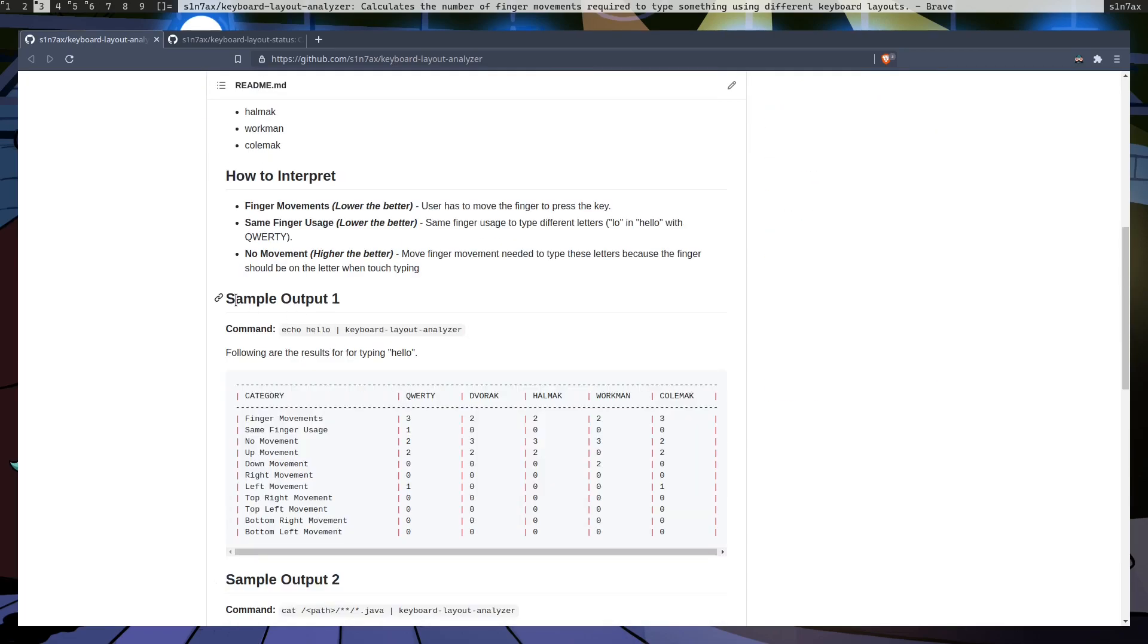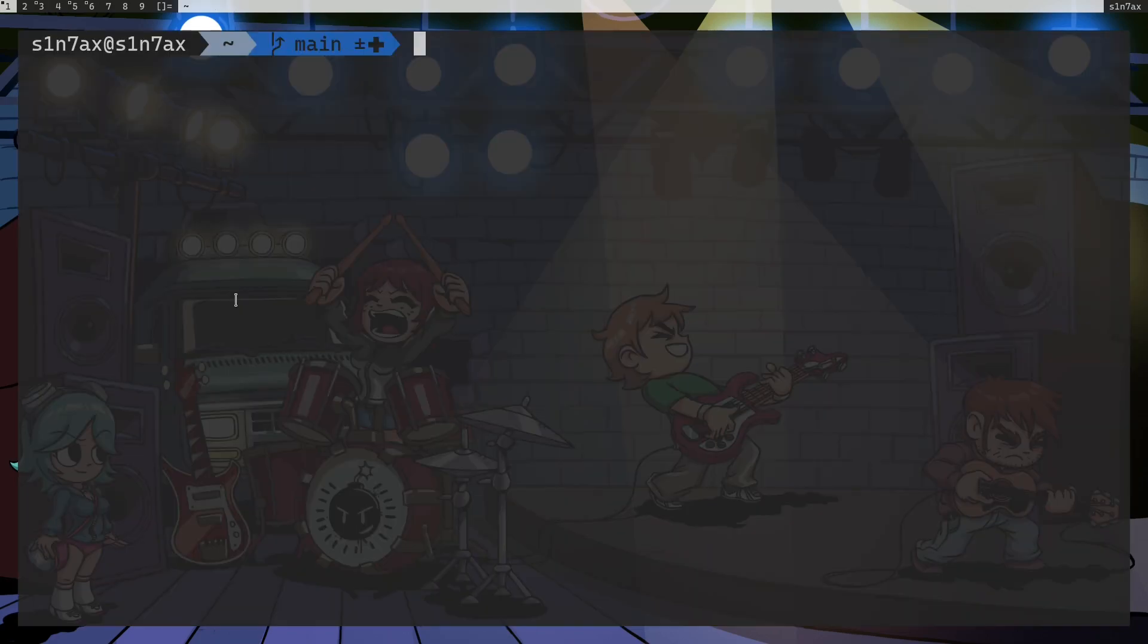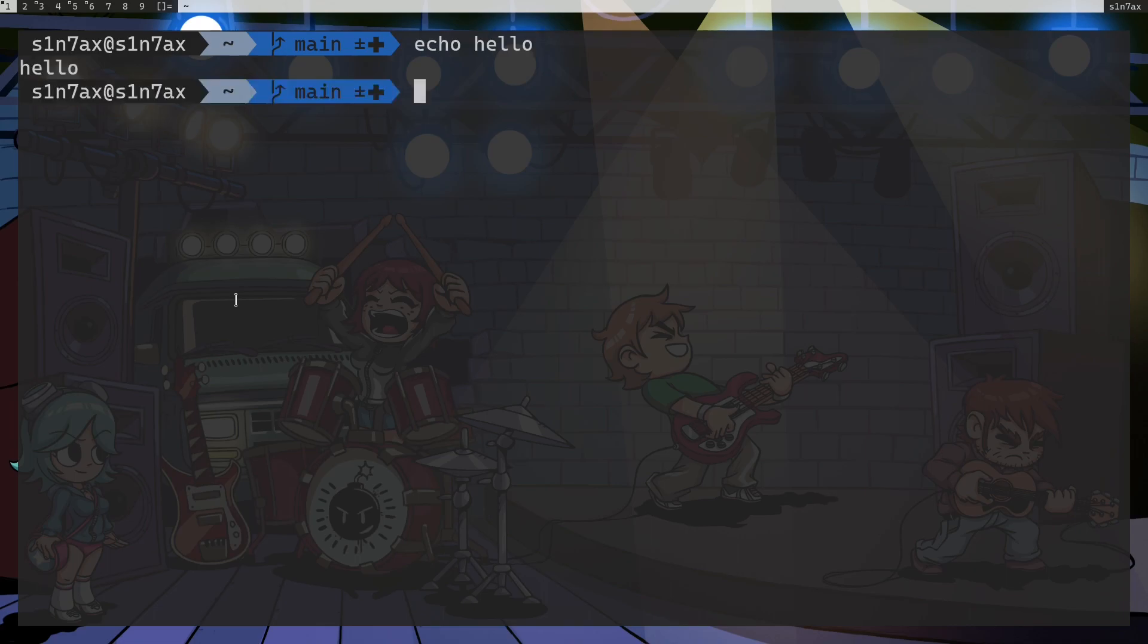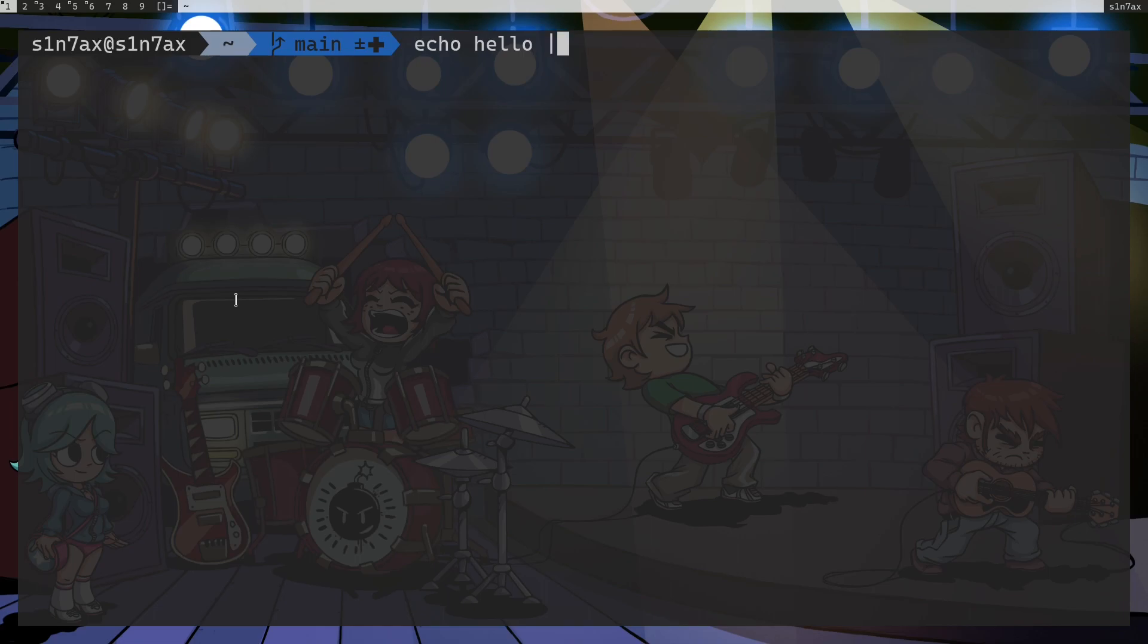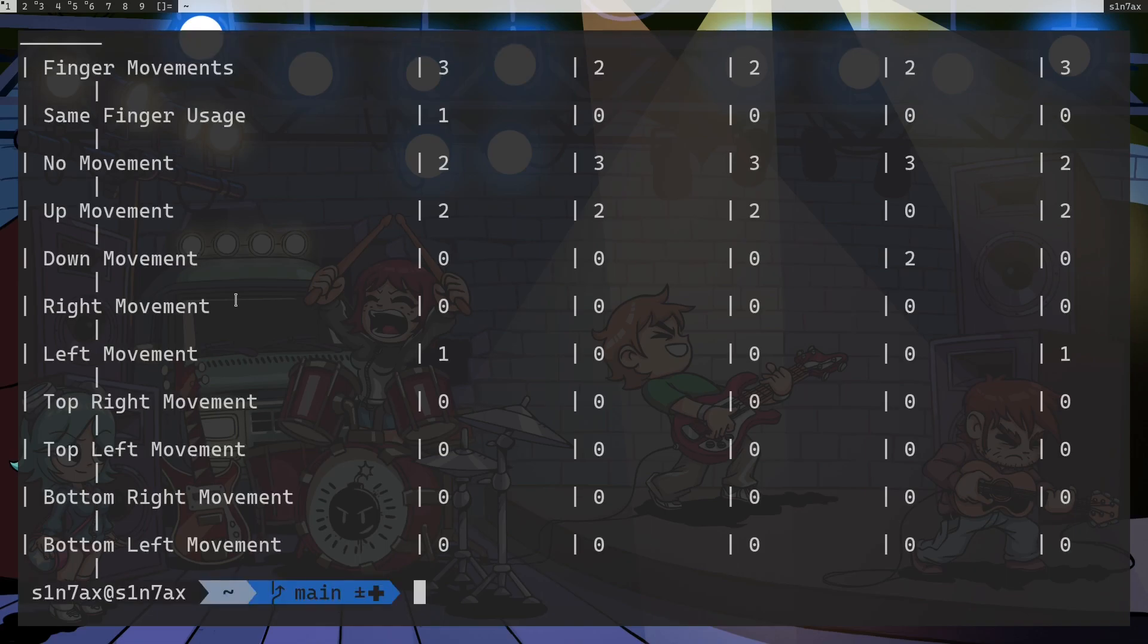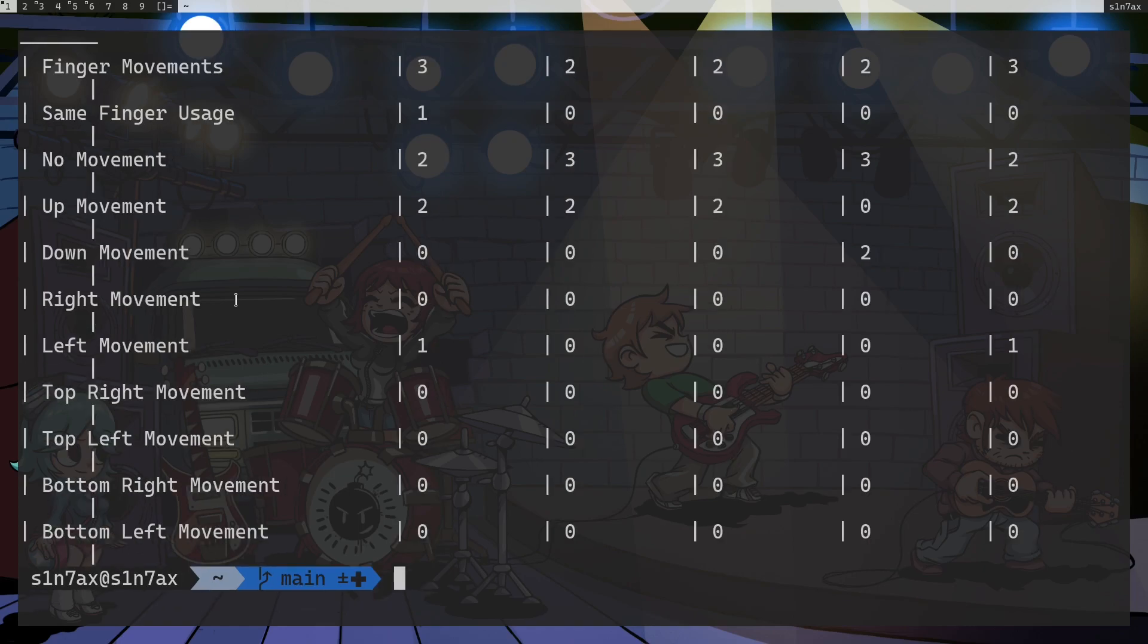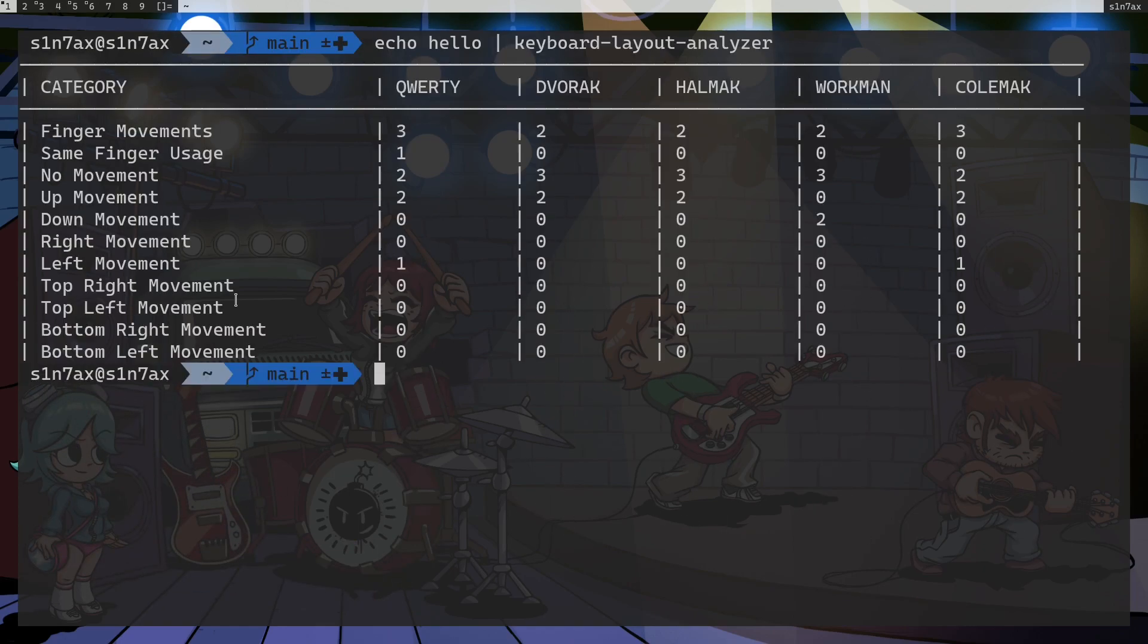In the sample output, let me actually run that in the console. So I am going to echo hello, it's going to print whatever the value. But this time I am going to pipe that value to another process, the application we have created, keyboard layout analyzer. Okay, now we have the results.